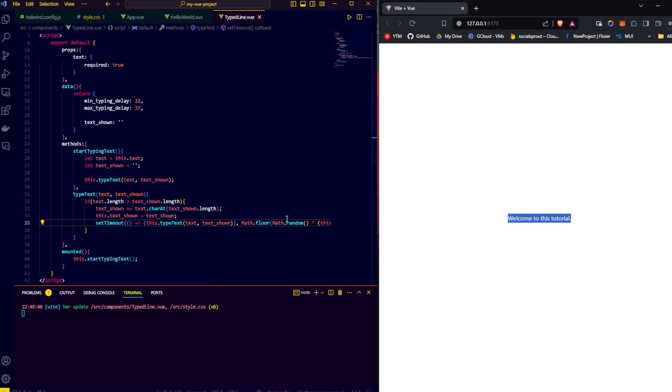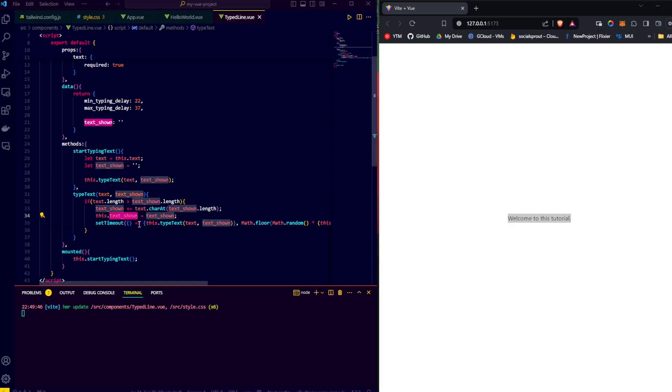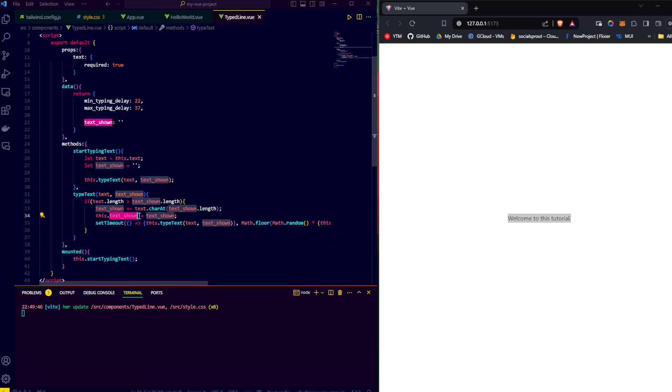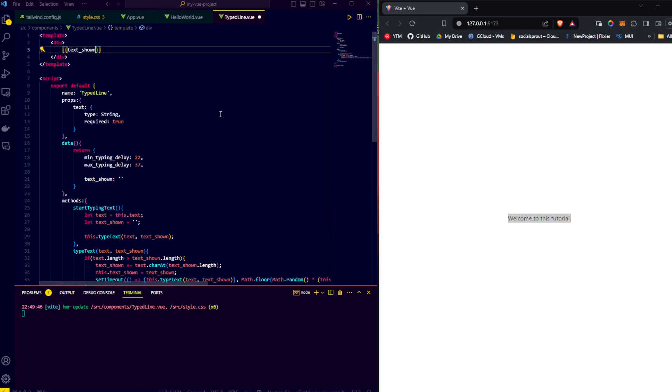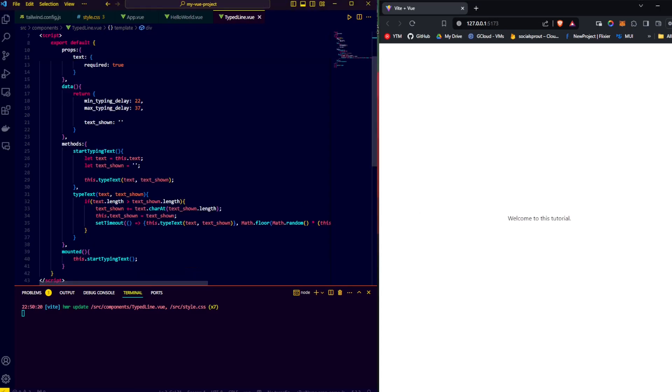So we say text shown and replace our text in our template with the text that is shown, and we save. If we refresh the page, we can see that the text is now being typed out. Awesome. We've come a little further.